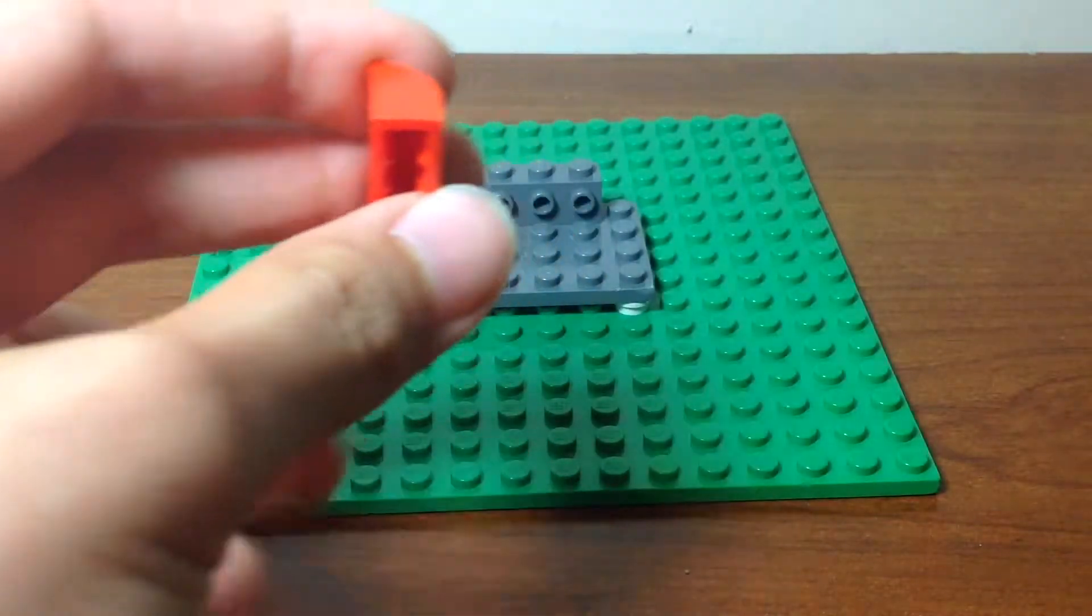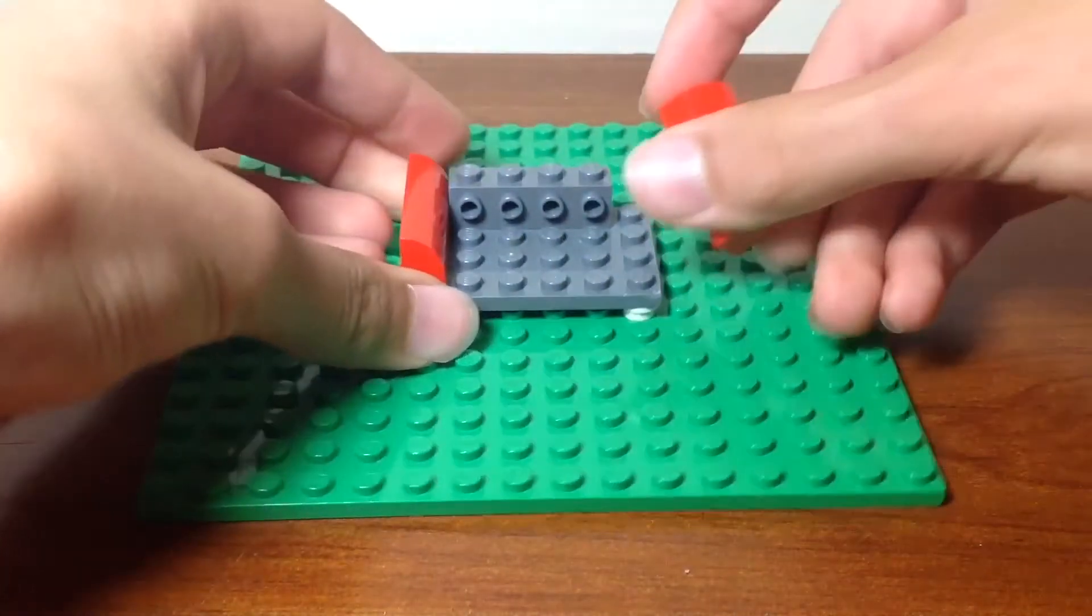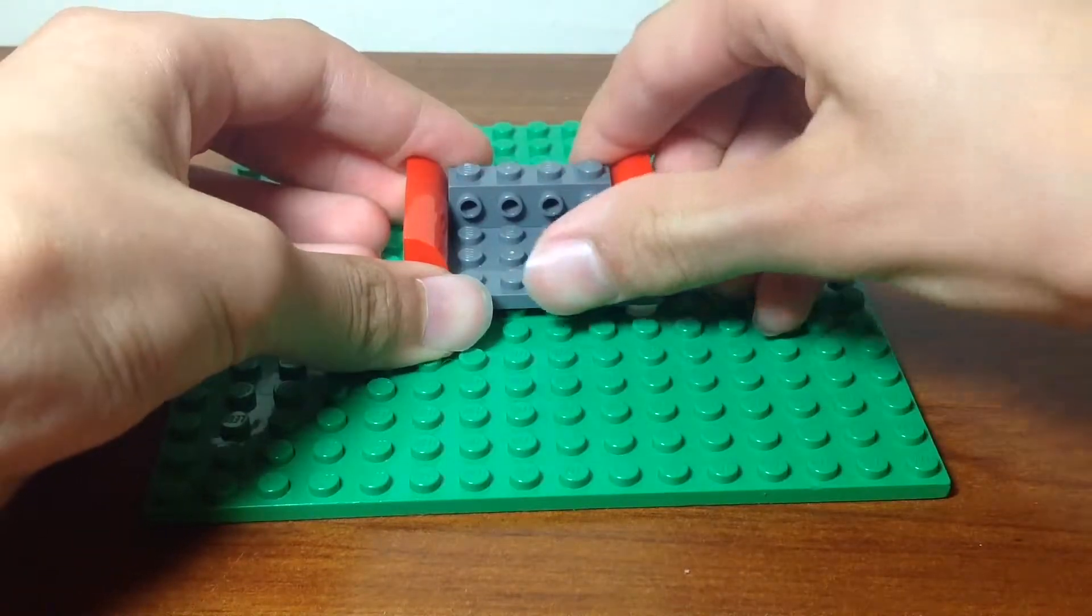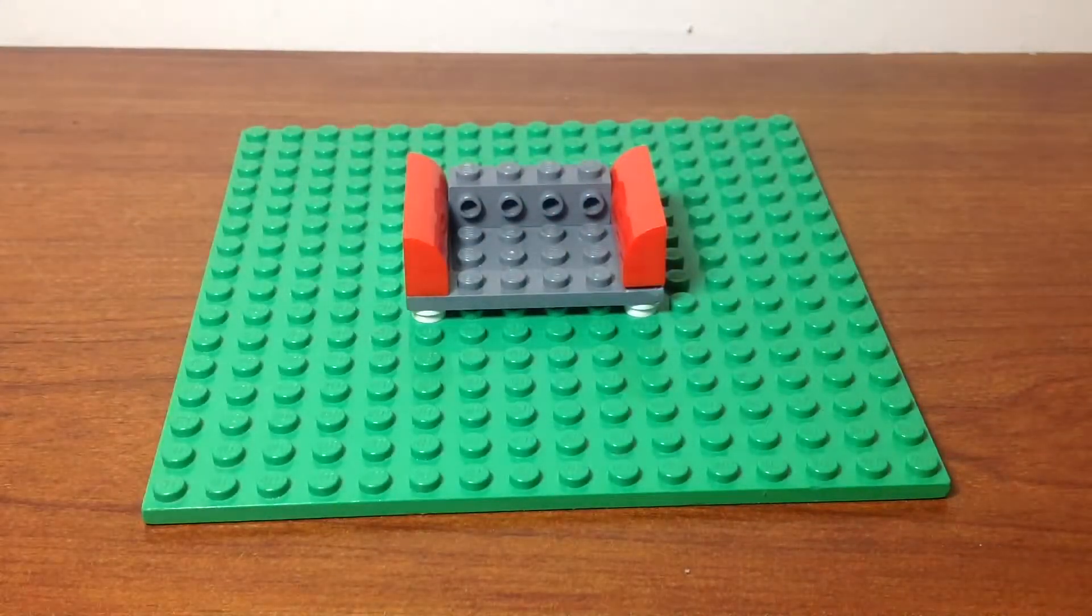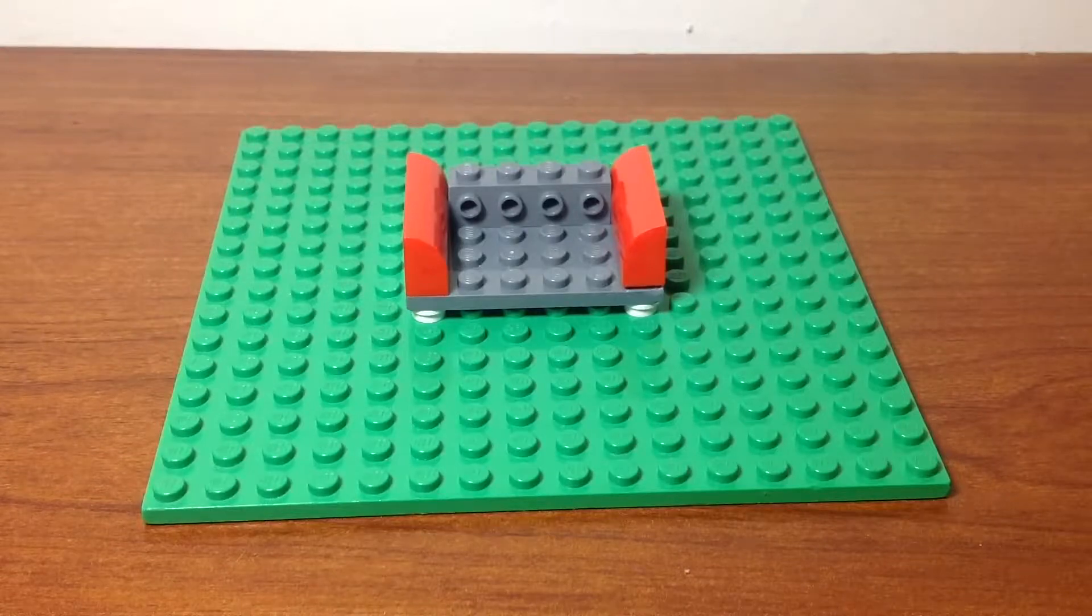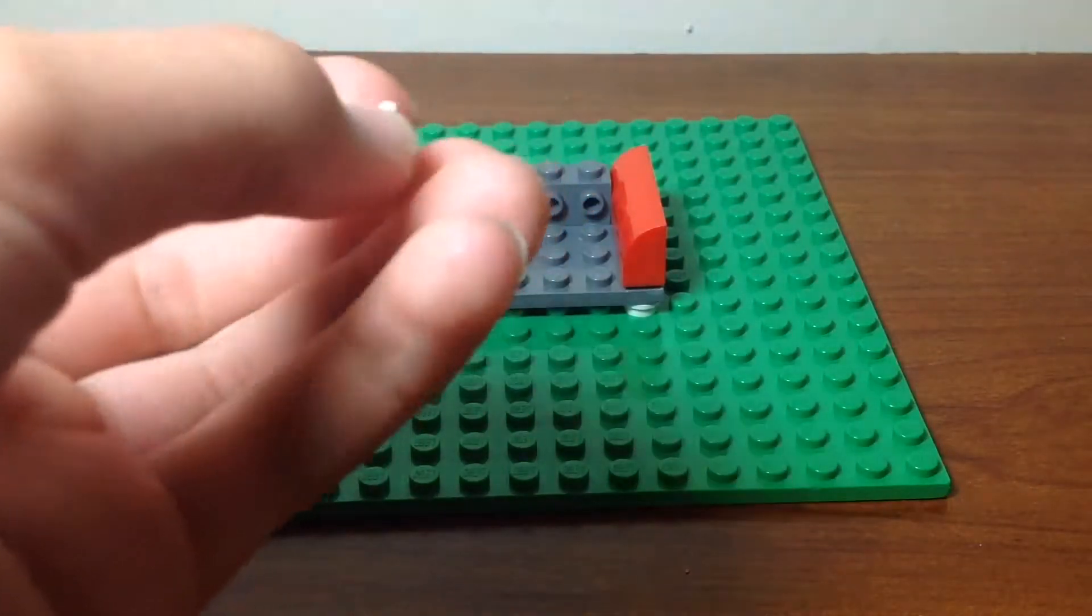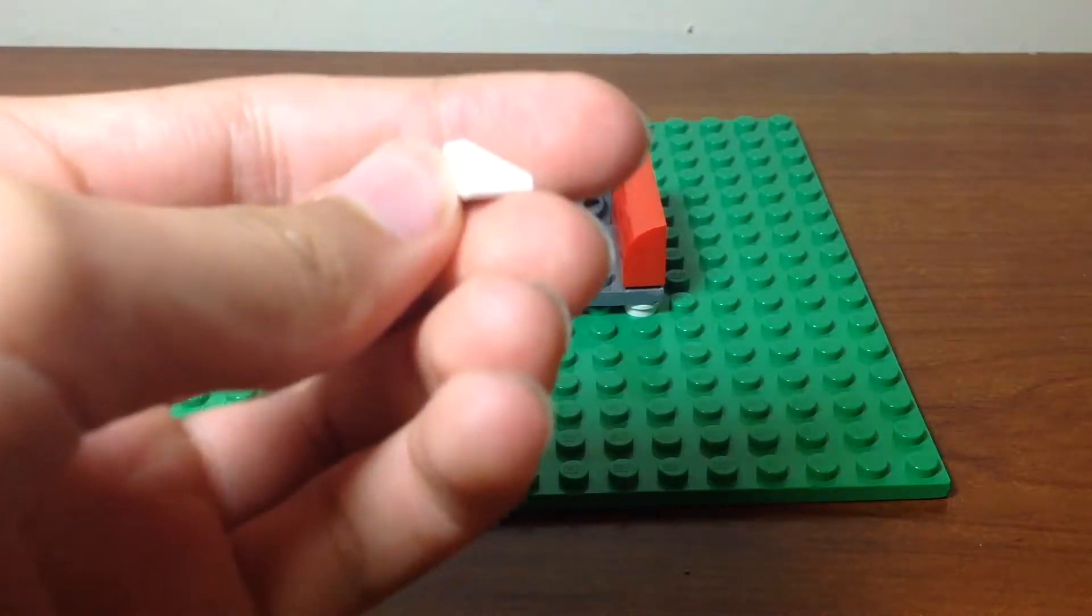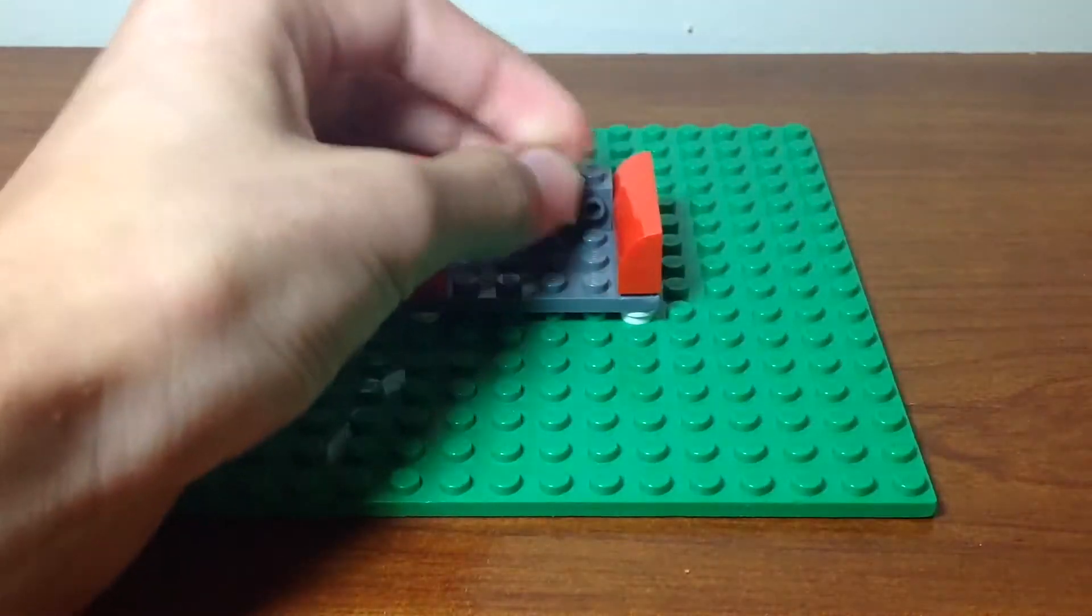You get two and put it on the two sides like this. Now I'll be getting these sloped one by one pieces. Any color. Well, if you want to do a custom one you can do it any color.